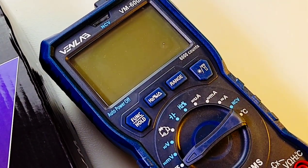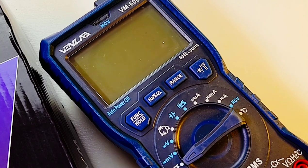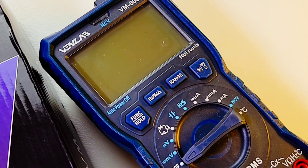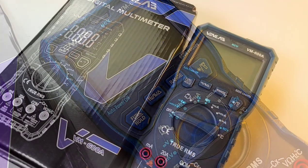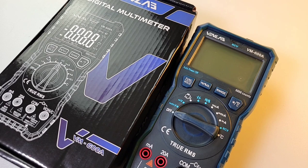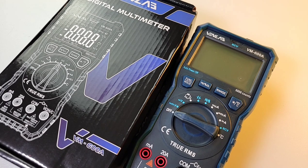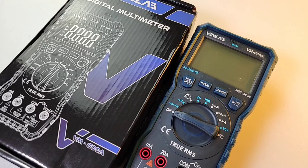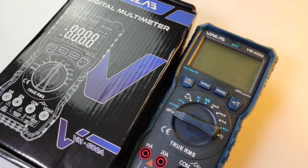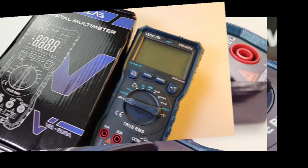Big shout out to Venlab, thanks so much for sending the 600A in for this review. Venlab, a new name in the multimeter genre. Are they any good? Well, hopefully after today's review I'll have the answer. Of course I will.